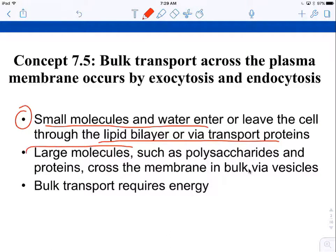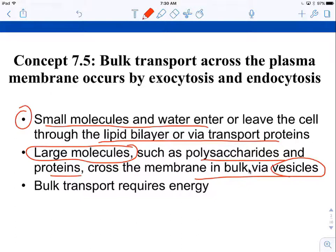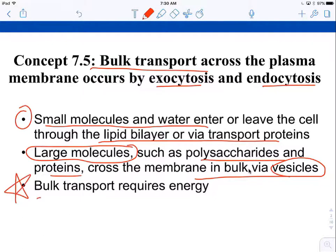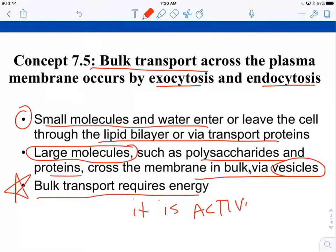But if you have large molecules — big polysaccharides, proteins, little organisms, bacteria — they cannot cross the membrane via those methods. They have to cross the membrane in bulk via vesicles, and we call this bulk transport. Bulk transport requires energy; it is active. Anytime you're restructuring the membrane, it requires energy in the form of ATP.